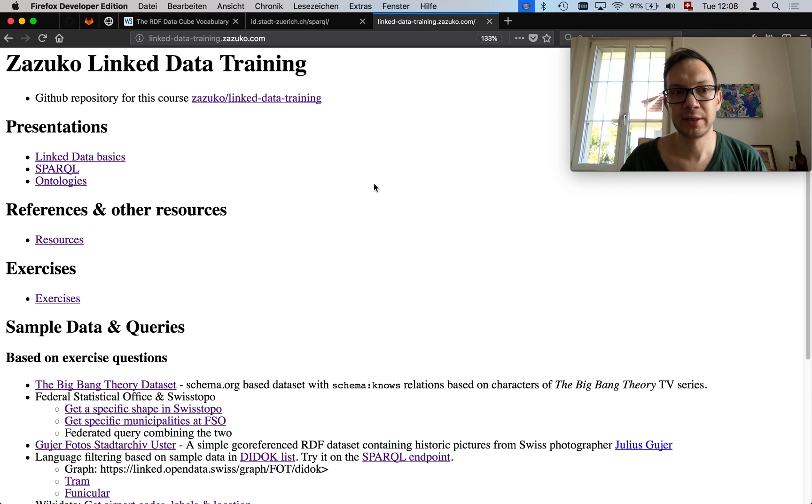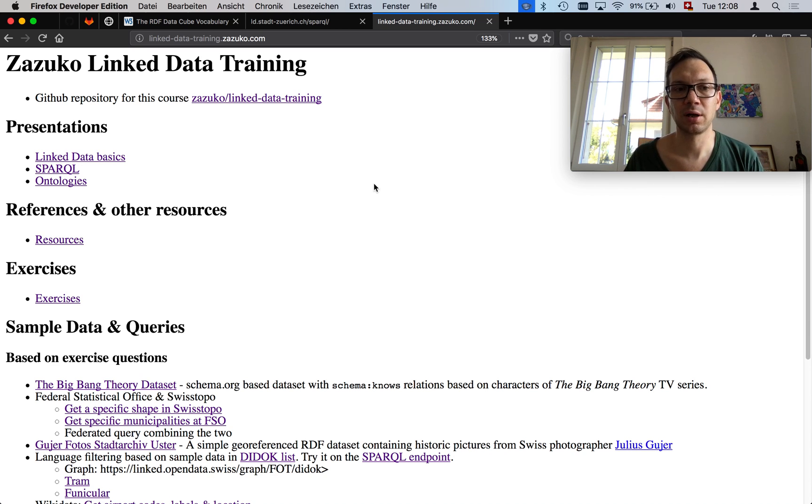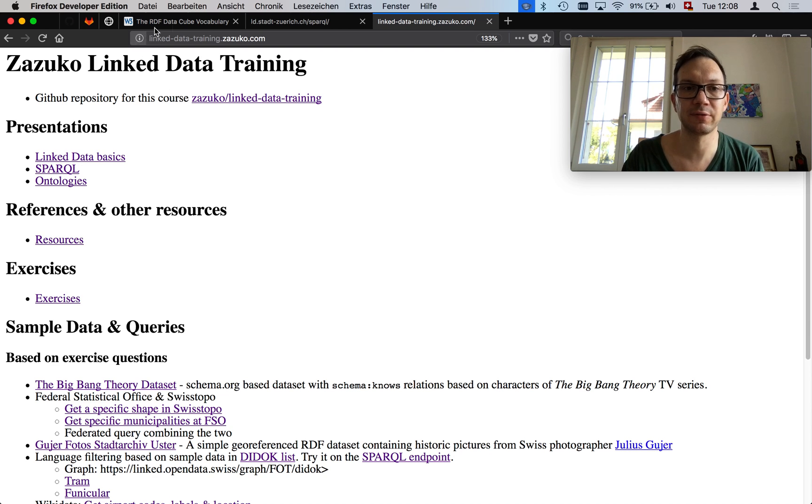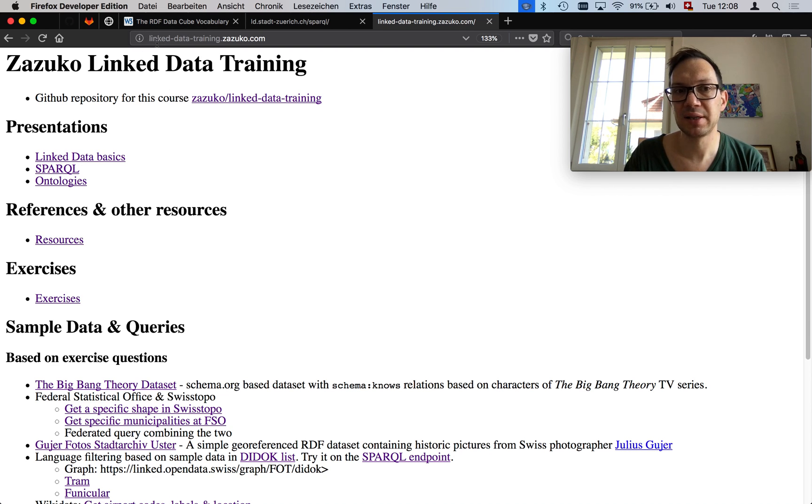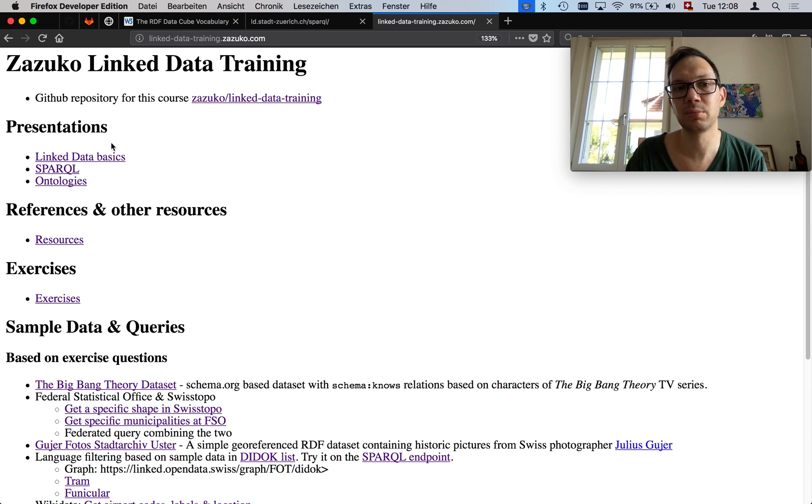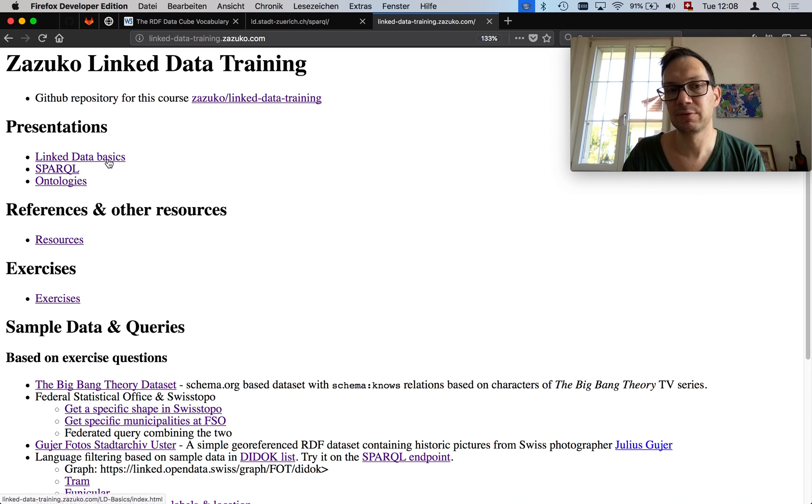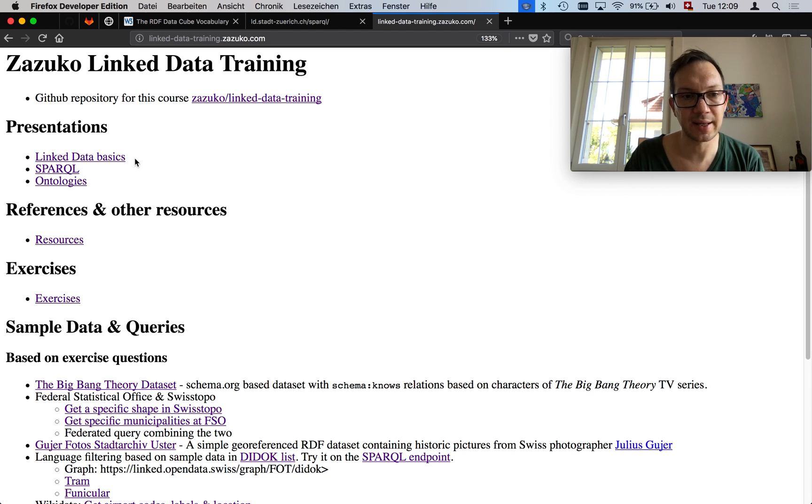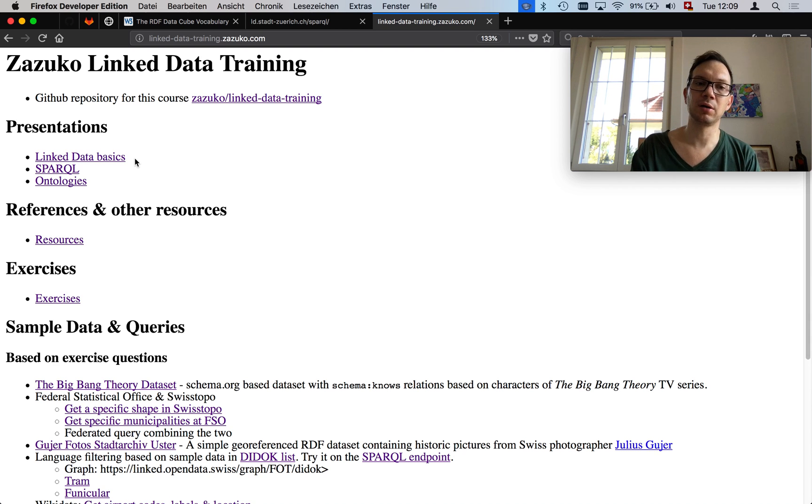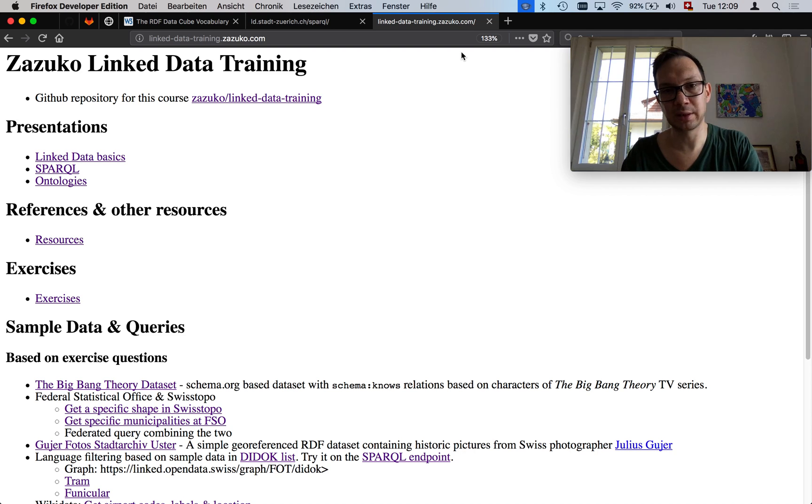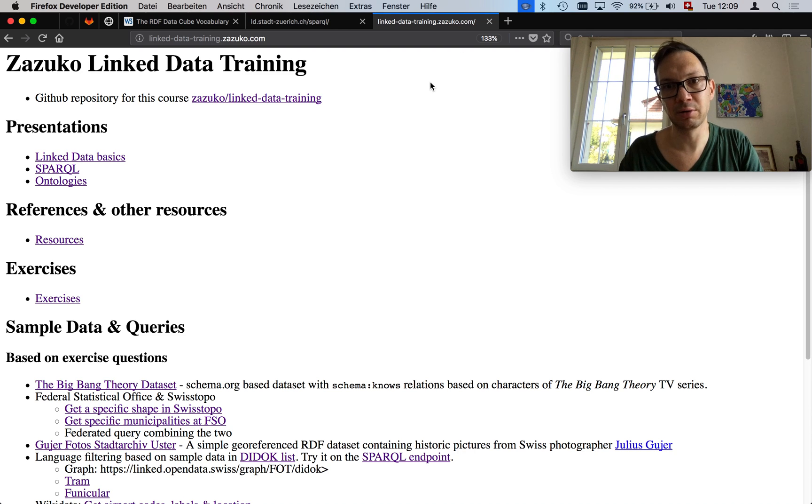What we do not show in here: I don't talk about how SPARQL works, I don't talk about RDF as a whole. If you have no idea about that, please go to linked-data-training.sassuco.com and you will find these two links here, among others, linked data basics and SPARQL. It will give you an idea about how you can query SPARQL in general.